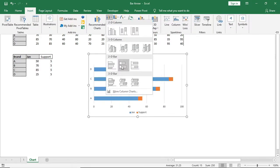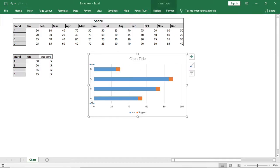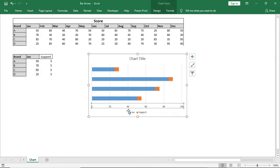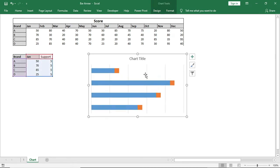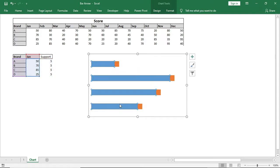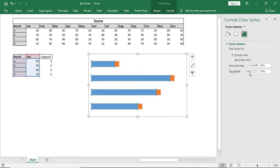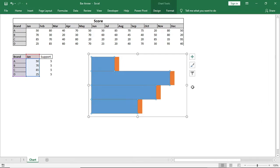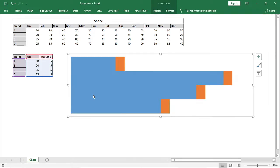We'll select the 2D stacked bar. Then we'll remove all the unnecessary parts from the chart — from the chart title to the axis — and we'll just keep the bar. We'll right-click and go to Format Data Series, where we'll make the gap width 0%. Then we'll resize the chart.